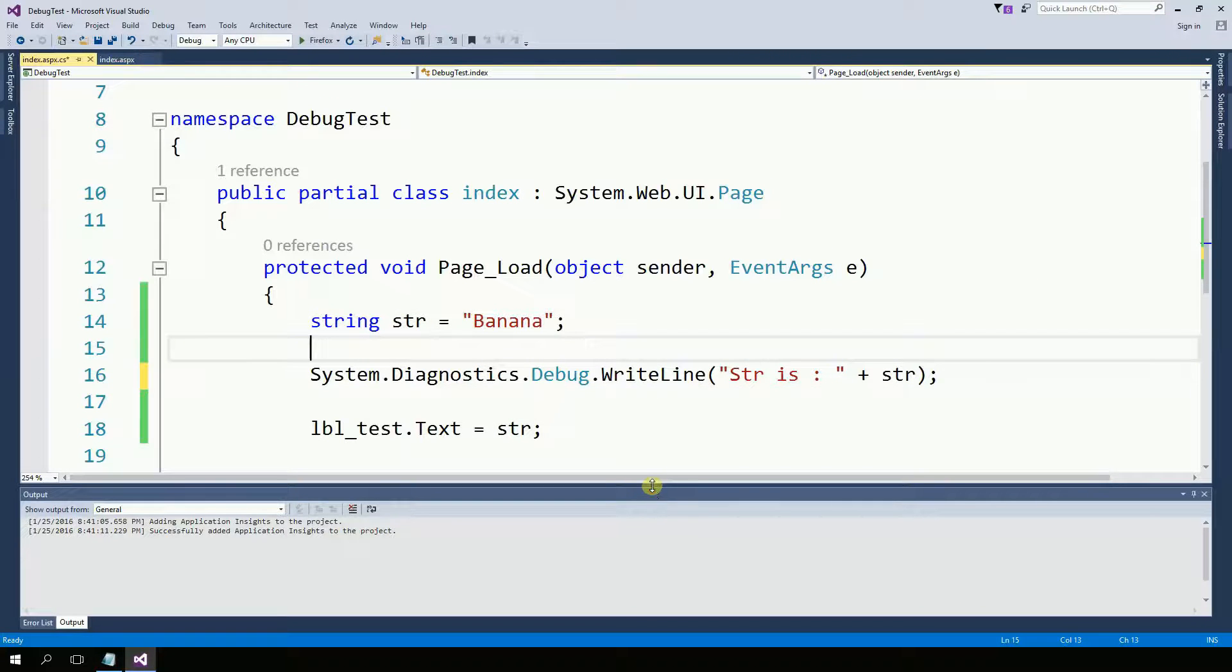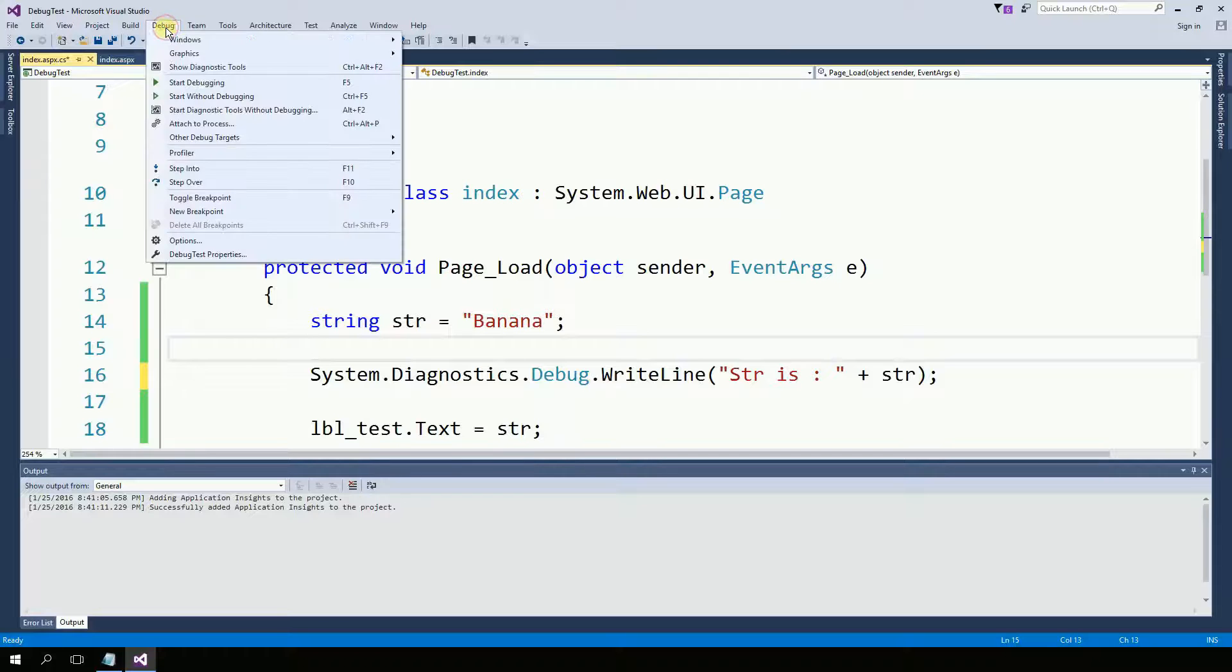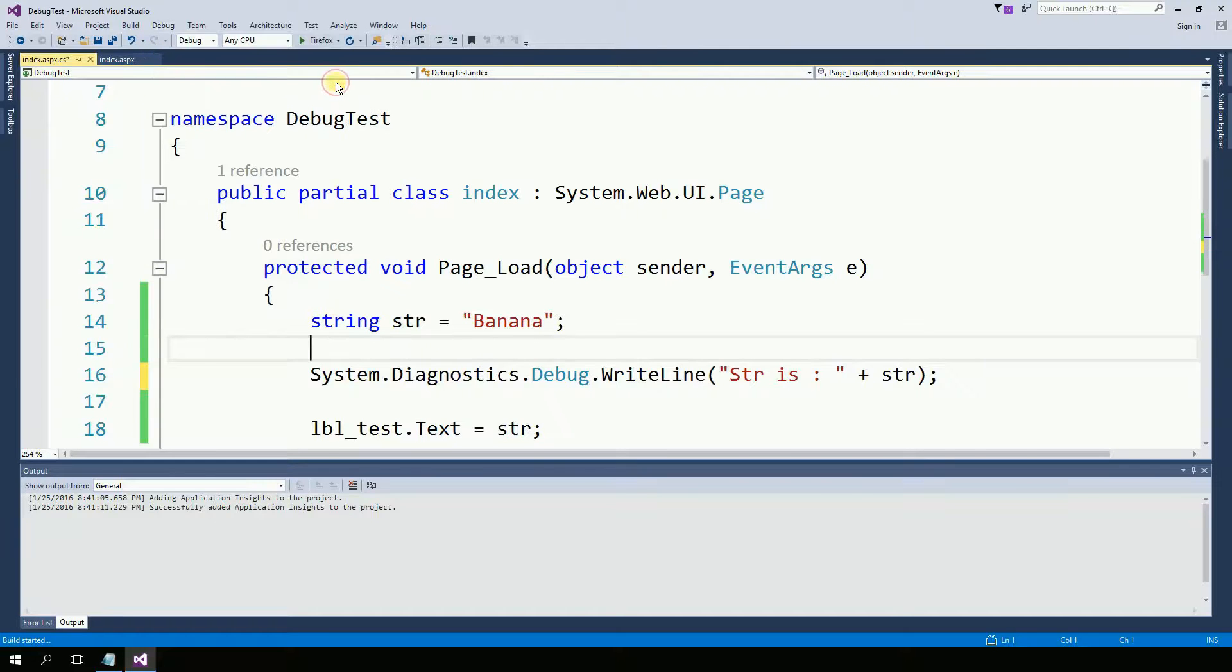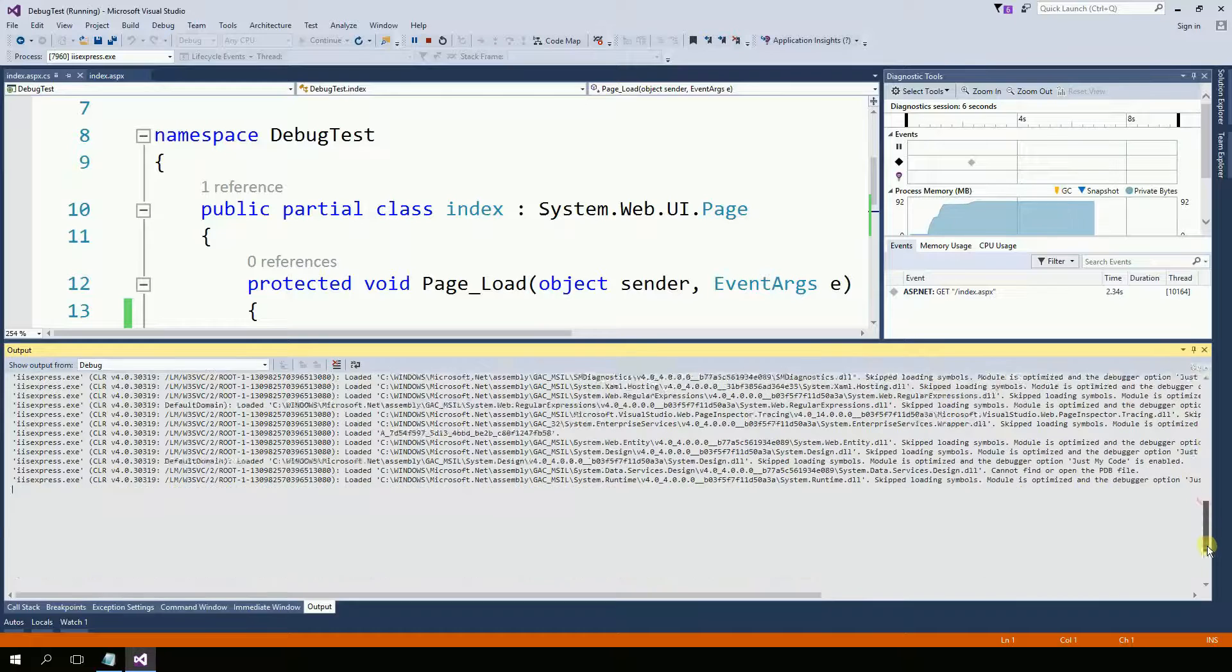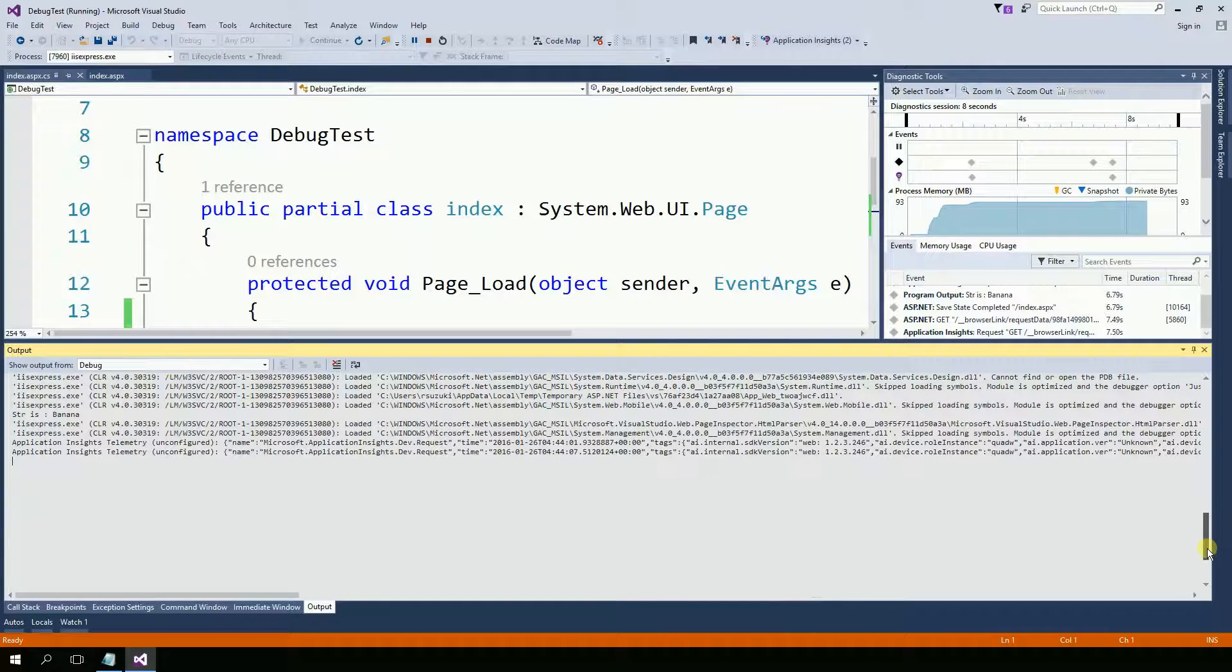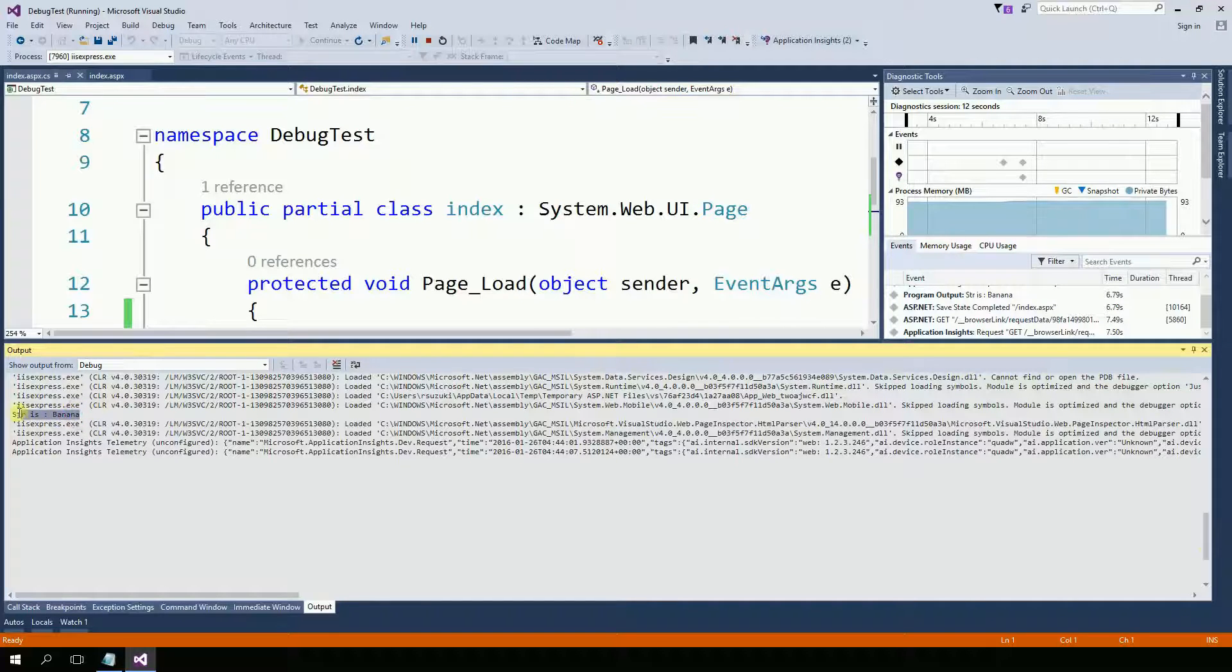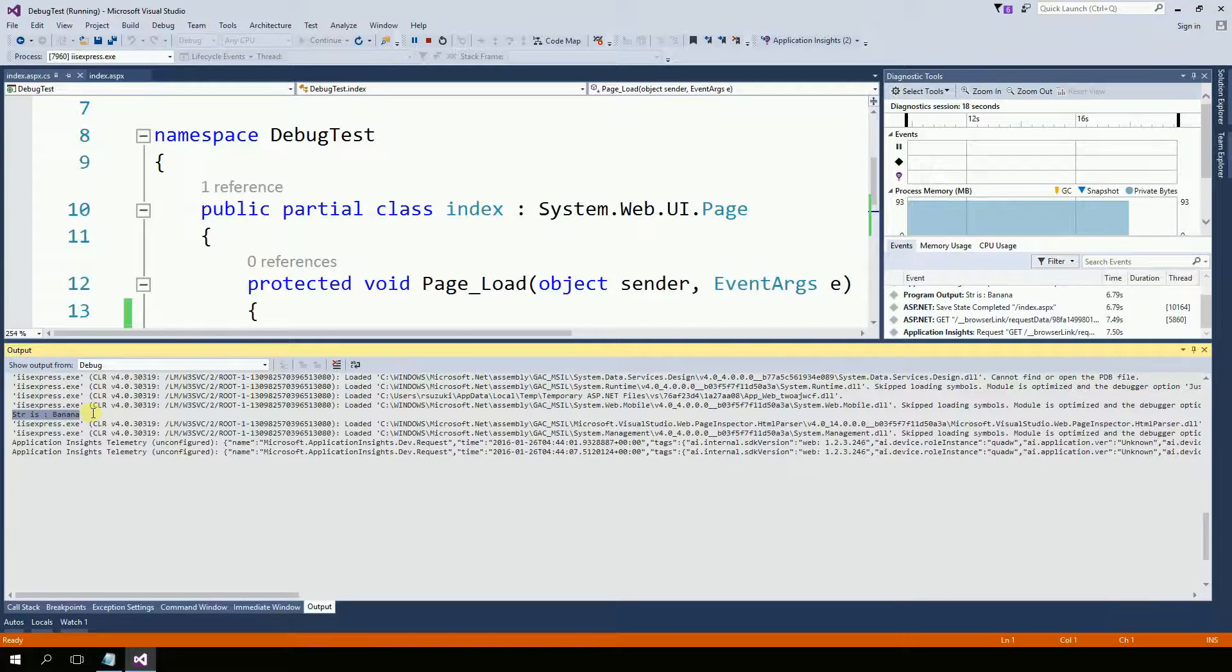So now when I run this program I need to run as debug and start debugging, or only F5. And that gives me a lot of messages. But if you look right here, string is banana. My message is right there.